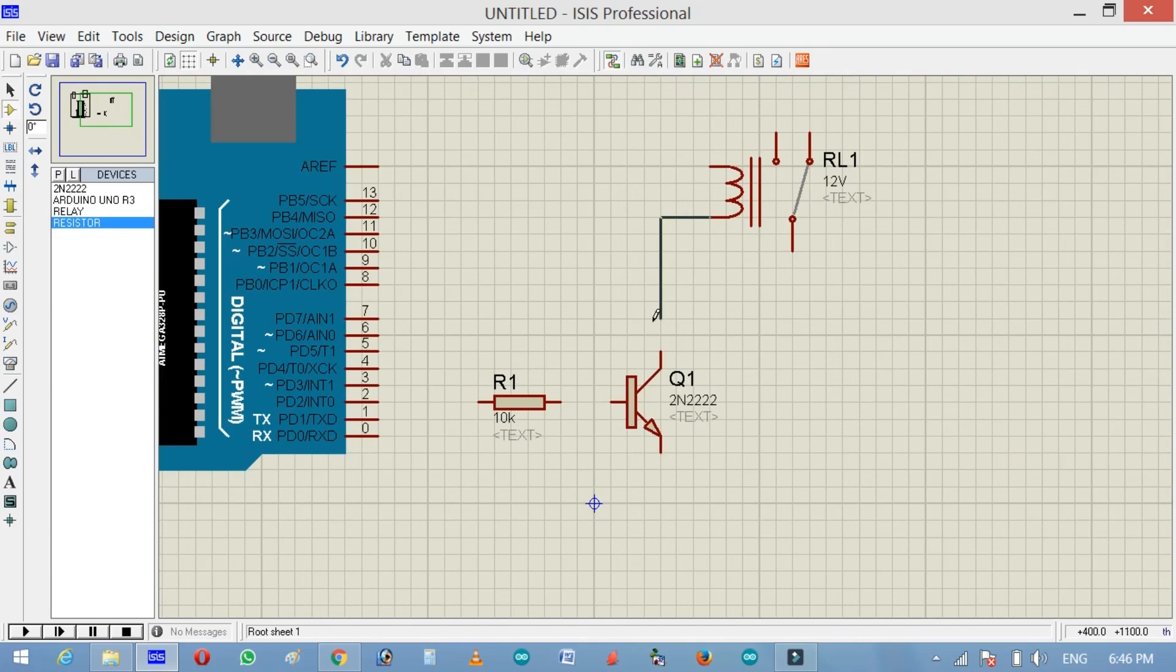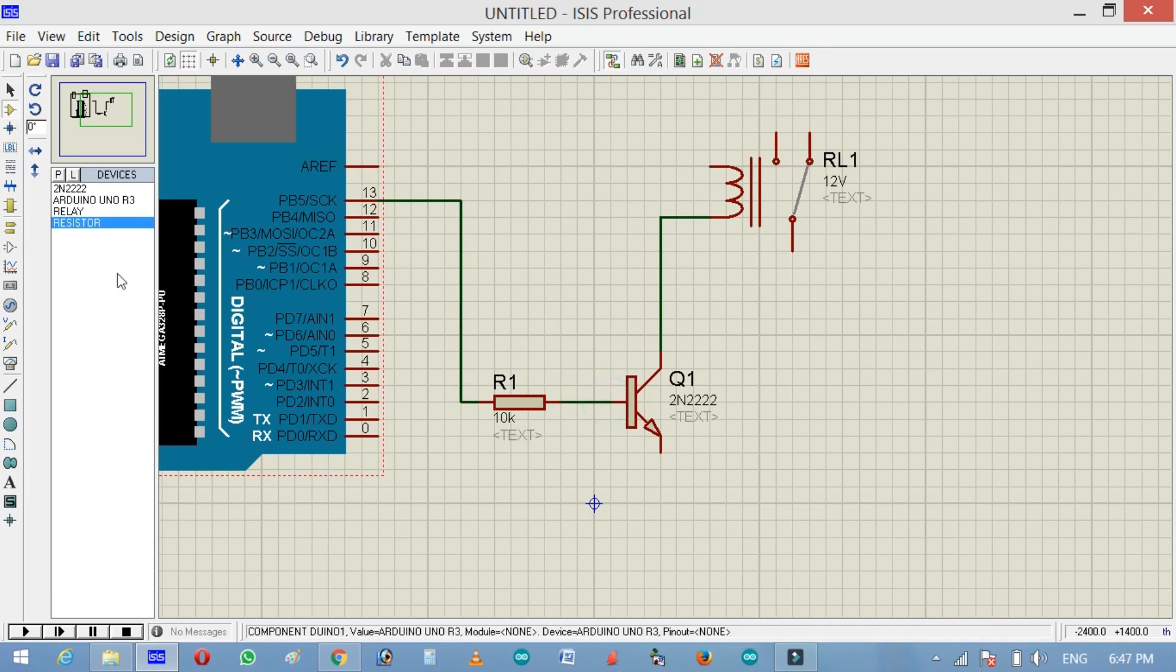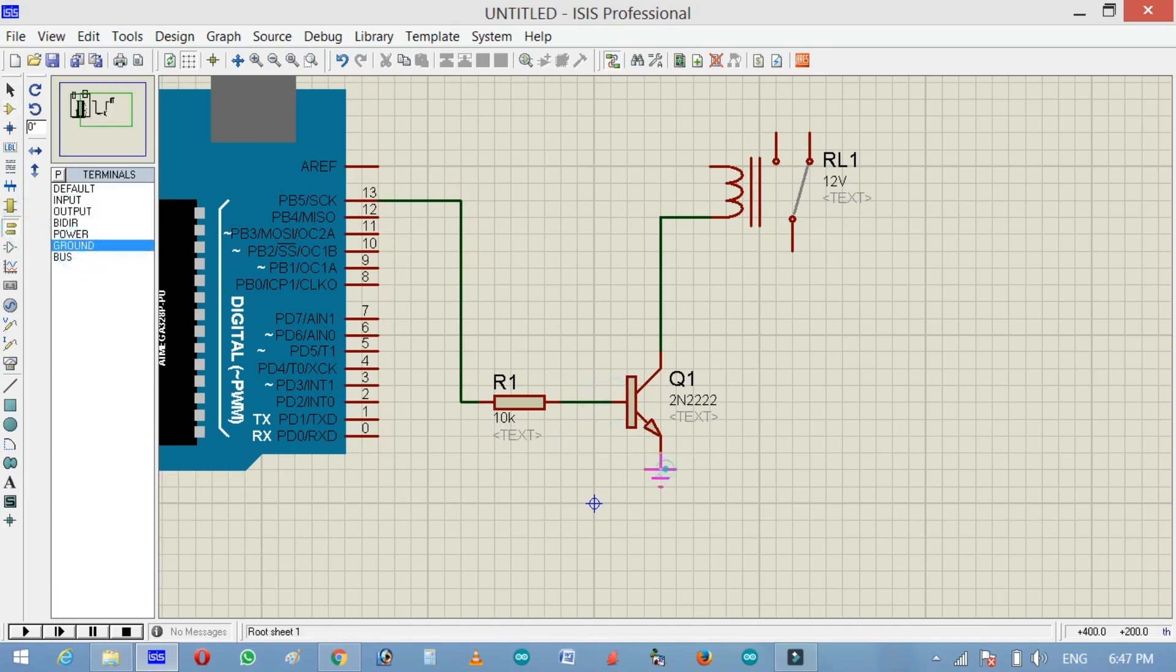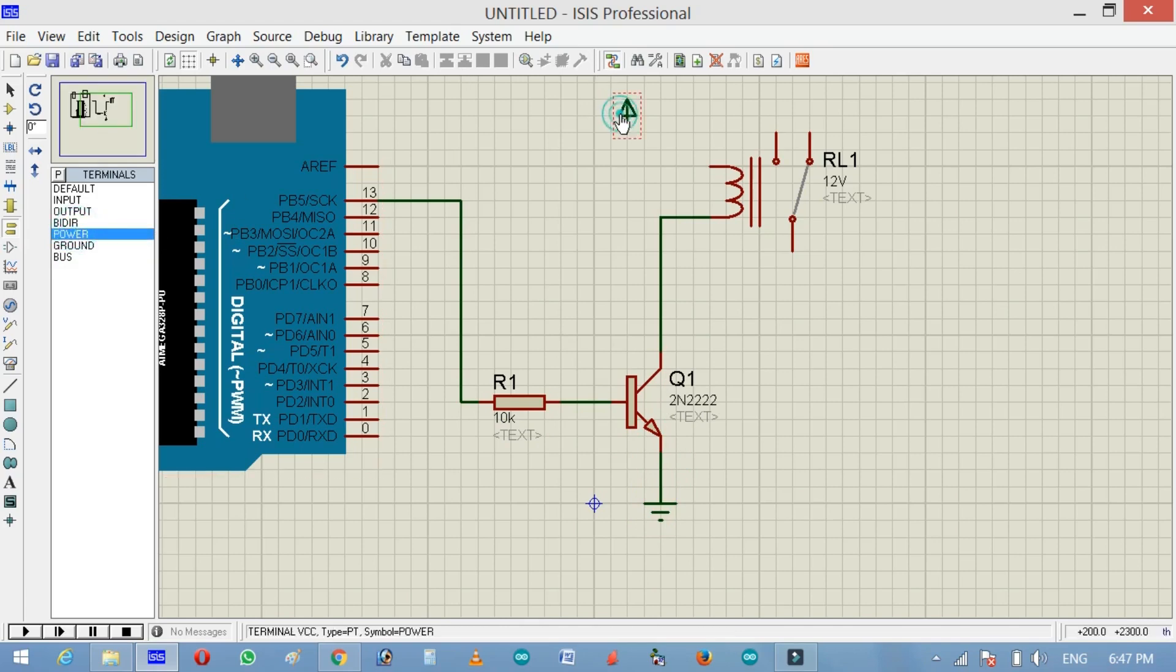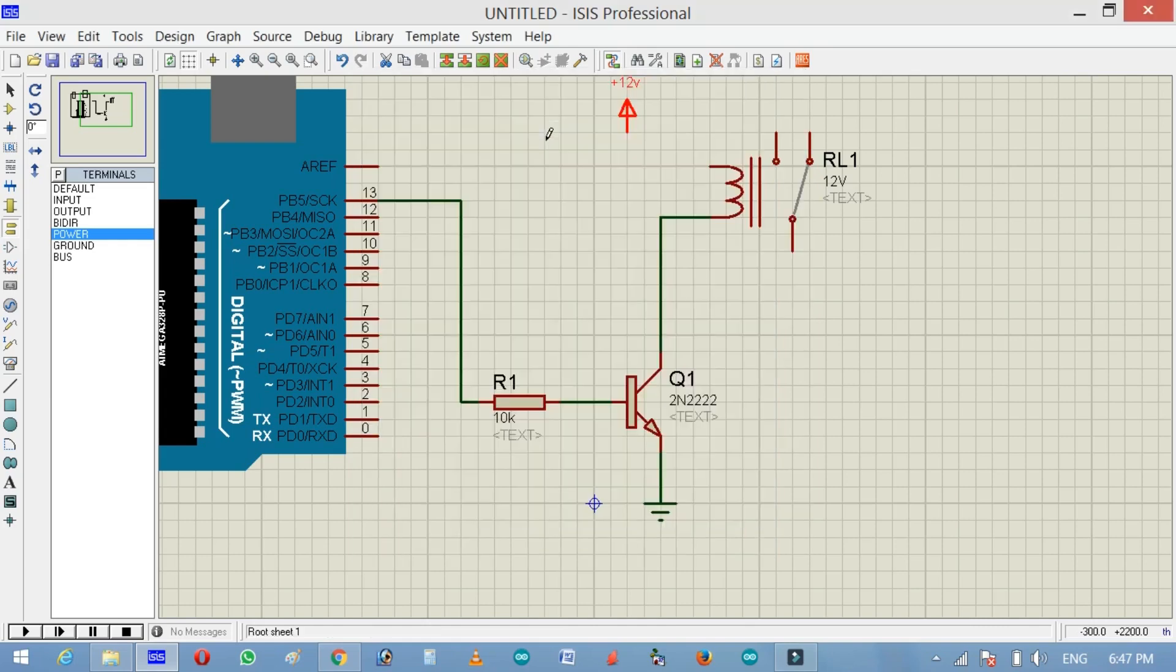Now connect one side of the relay coil with the collector of the 2N2222 NPN transistor. Connect resistor with pin 13 of the Arduino. Connect this with the base. Now click on the terminal mode and select ground. Connect this ground with the emitter of the 2N2222 NPN transistor. Now select power, click and write plus 12V, and connect this.